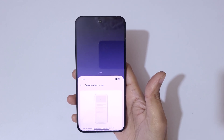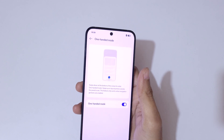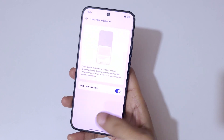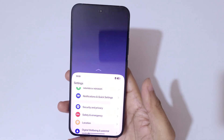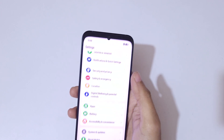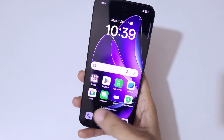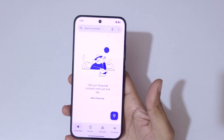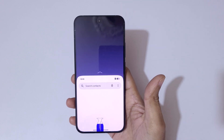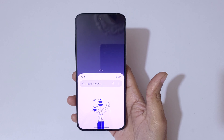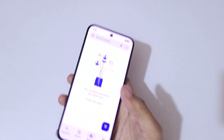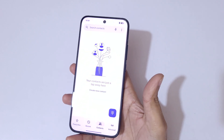Now it is in one handed mode. You can tap outside or simply slide up to go to full screen mode. If you swipe down at the bottom of the screen again, it will go back into one handed mode. Then slide up or tap outside to exit one handed mode.